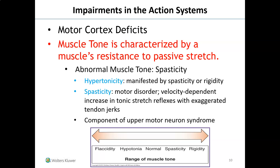Muscle tone is characterized by a muscle's resistance to passive stretch. Abnormal muscle tone includes hypertonicity, which is manifested by spasticity or rigidity. Spasticity is a motor disorder that is velocity dependent, with an increase in tonic stretch reflexes and exaggerated tendon jerks — a component of upper motor neuron syndrome. The tone spectrum ranges from flaccid — very low tone — to normal, to spastic, to rigid, where extreme muscle contractures prevent movement.